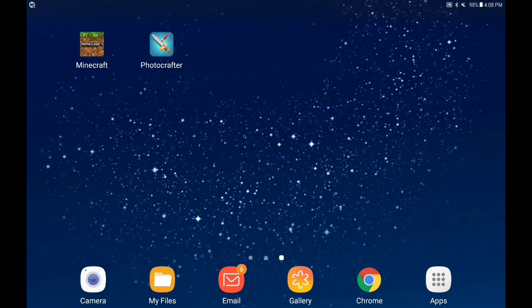Hello everyone, ChefReady here. We're back with another Minecraft Pocket Edition video. Today I will be giving you guys a tutorial on how to import real-life photos into Minecraft Pocket Edition.